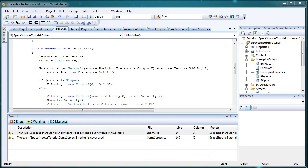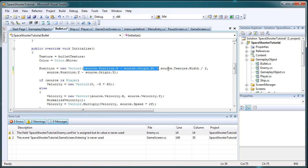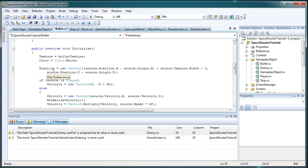Alright, so to get it positioned properly, if you look closely, the bullet is positioned properly on the x coordinate horizontally, but not vertically. So as you can see in the x part, we added source.texture.width divided by two here. We need to do that for the y part as well.